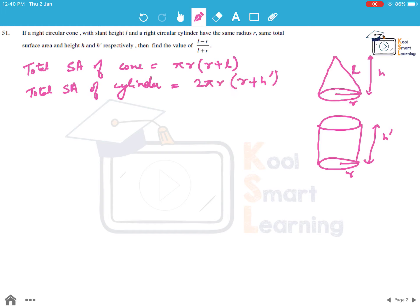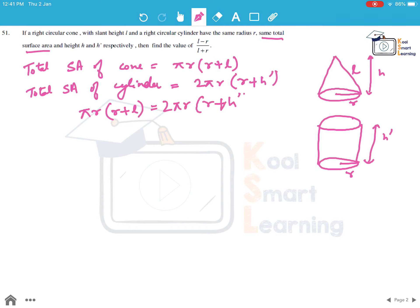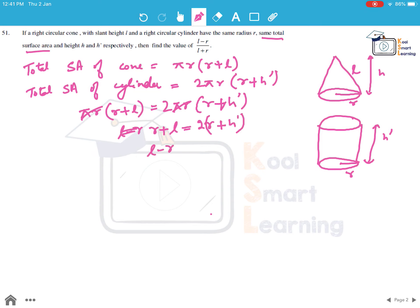Since the surface areas are equal: π r(r + l) = 2π r(r + h'). The π r cancels on both sides. Rearranging, r + l = 2(r + h'), which gives l - r = 2h'. Call this equation (1) and (2).